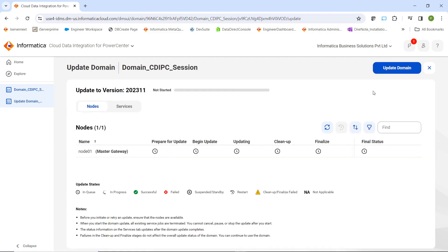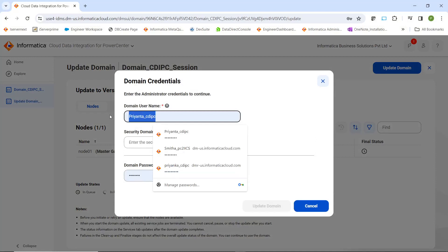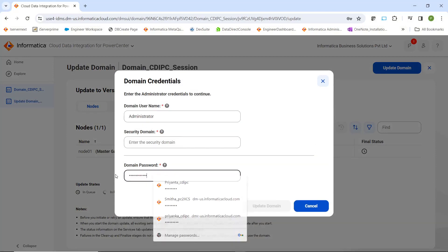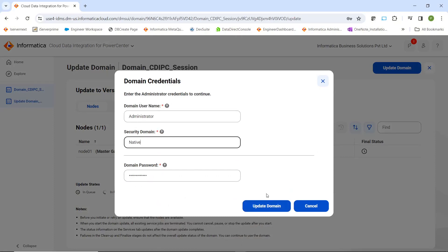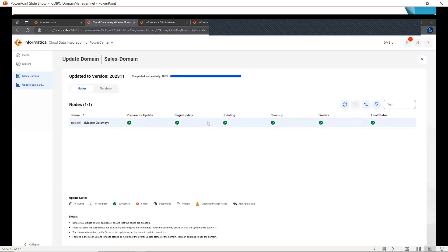To proceed further, we can click on View Update Plan. Once you click on View Update Plan, it will open the Update Domain page. From here, you can click on Update Domain to start the update process. We will click on Update Domain. Here we have to provide the domain username and password. We will click on Update Domain. Now it will start the update process. You can constantly monitor the update status from the IDMC console. As you can see in this page, it shows completed successfully at 100%, meaning the update is completed.